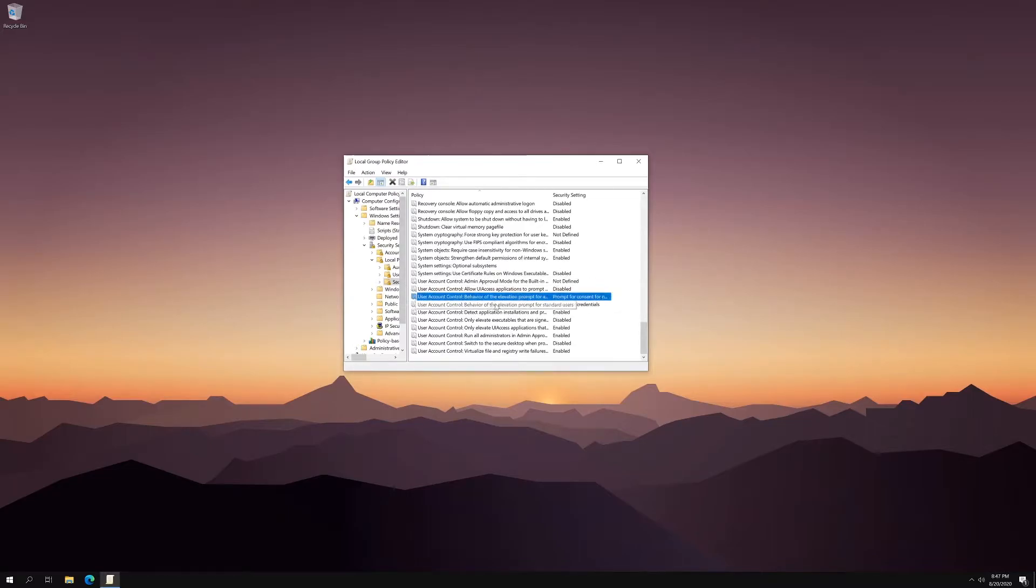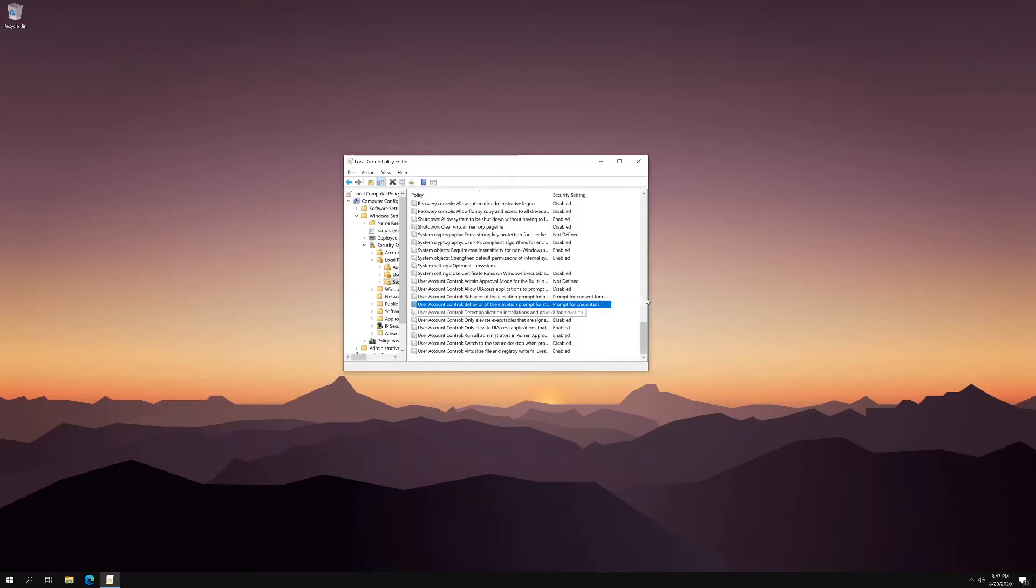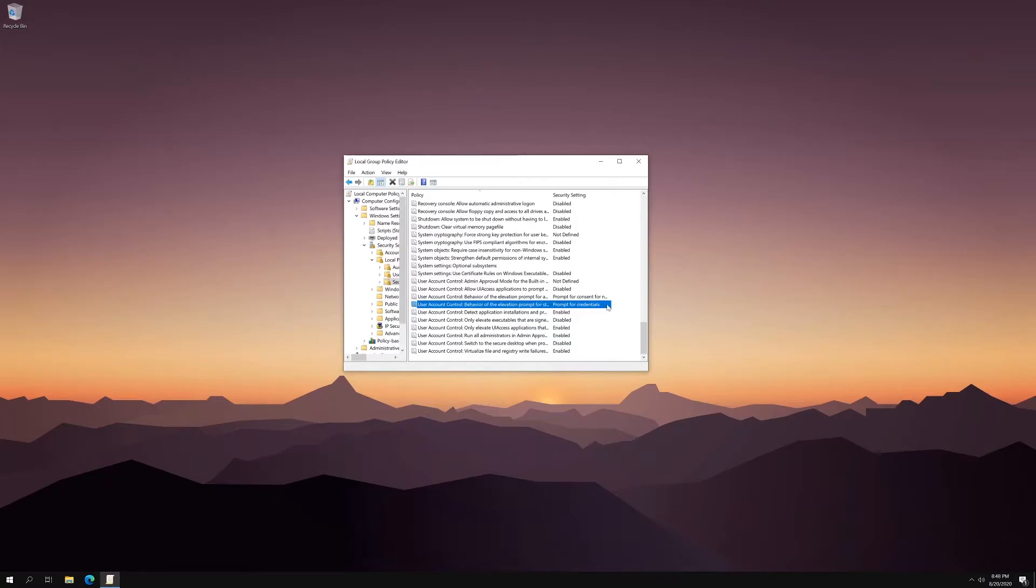So these two lines right here deal with the prompt where you've got to hit yes or no or enter the password for an administrator. And this specific line right here deals with standard users. And as you can see, it already prompts for credentials if you're a standard user, which is what we want.